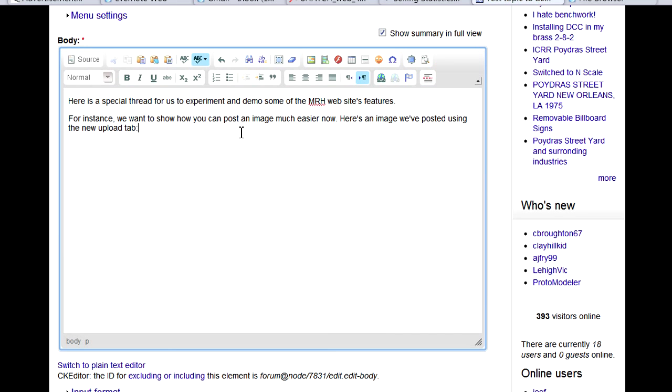It's easy to put an image into a post on the MRH website, so just follow along as we show you how.